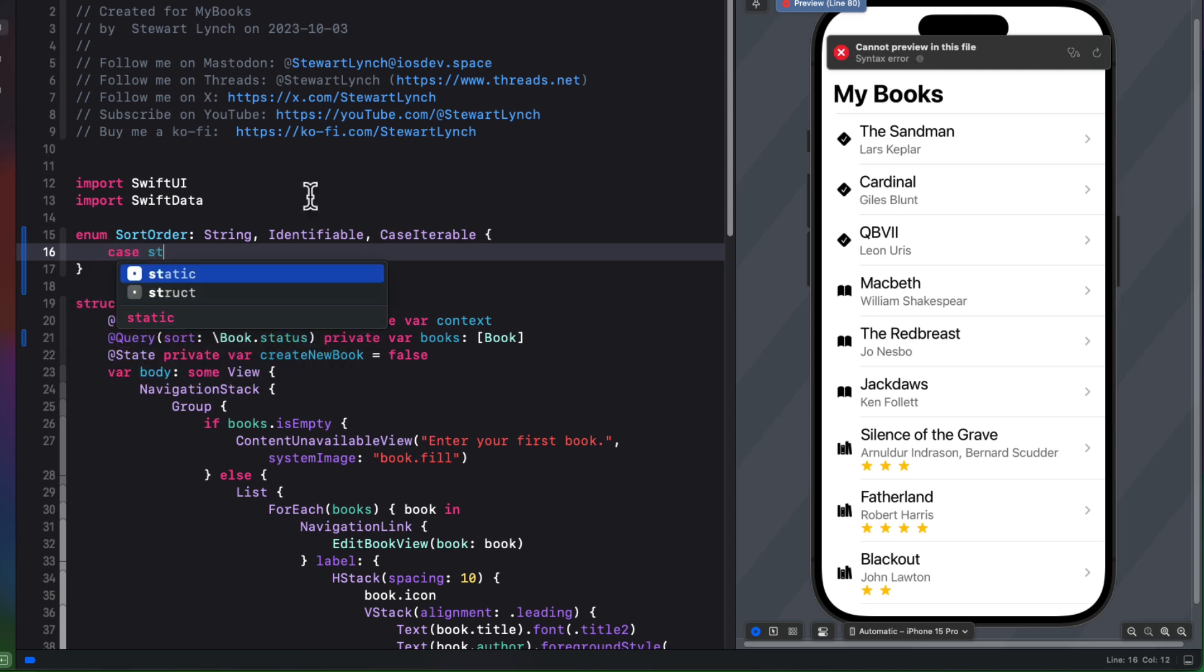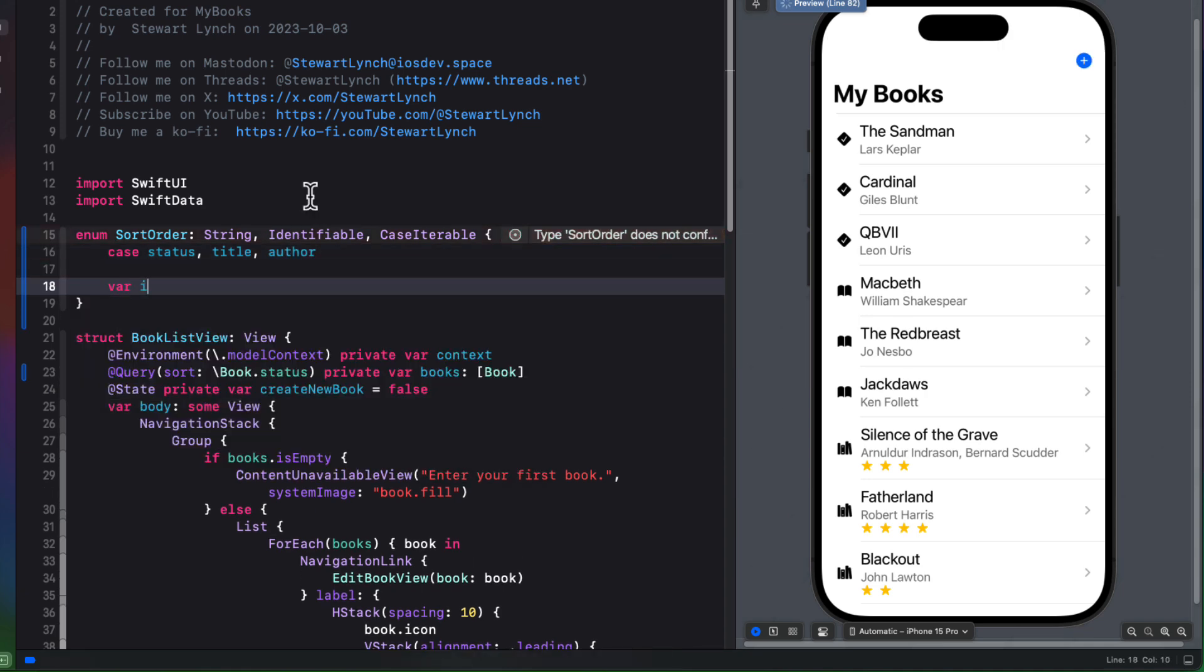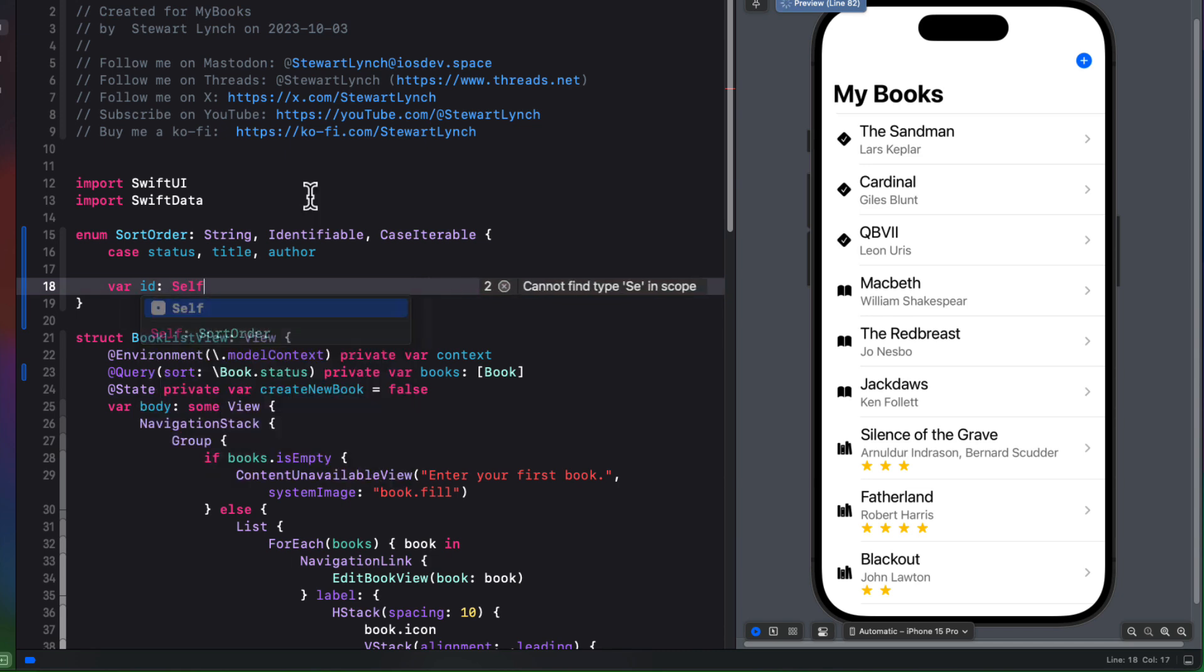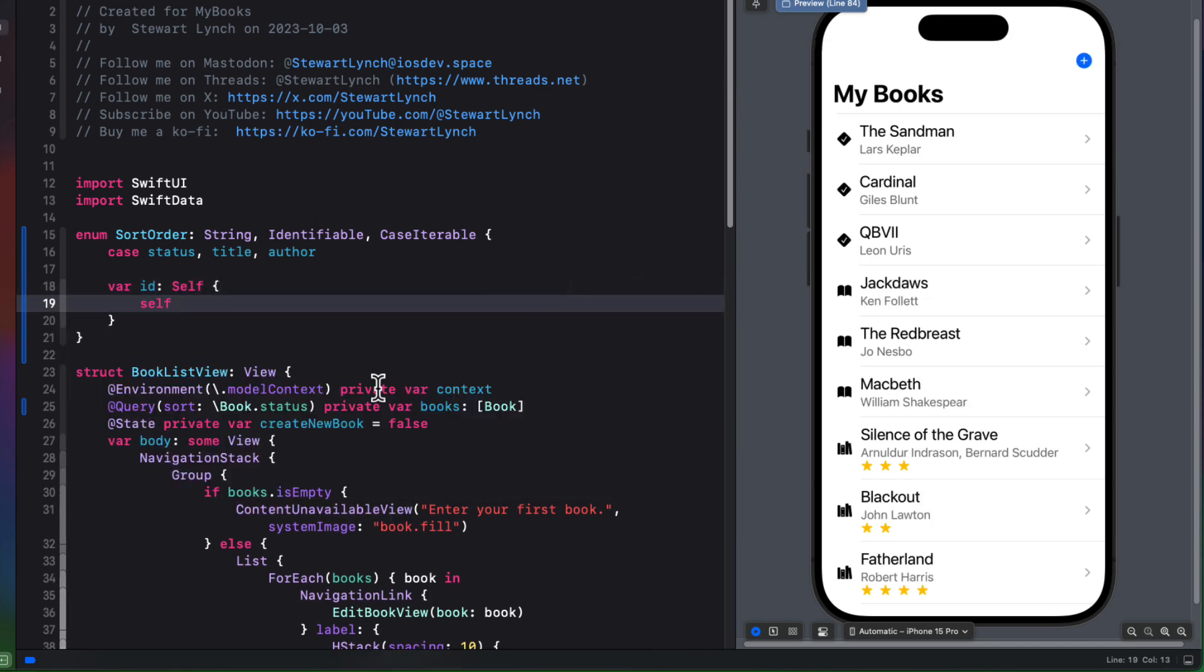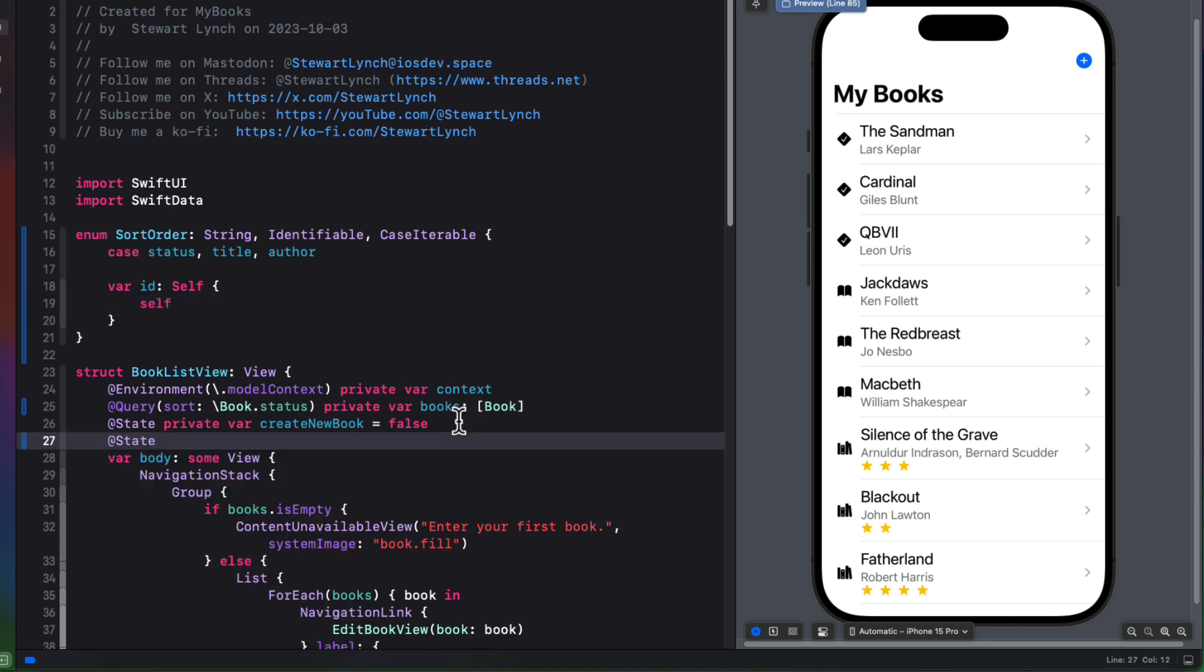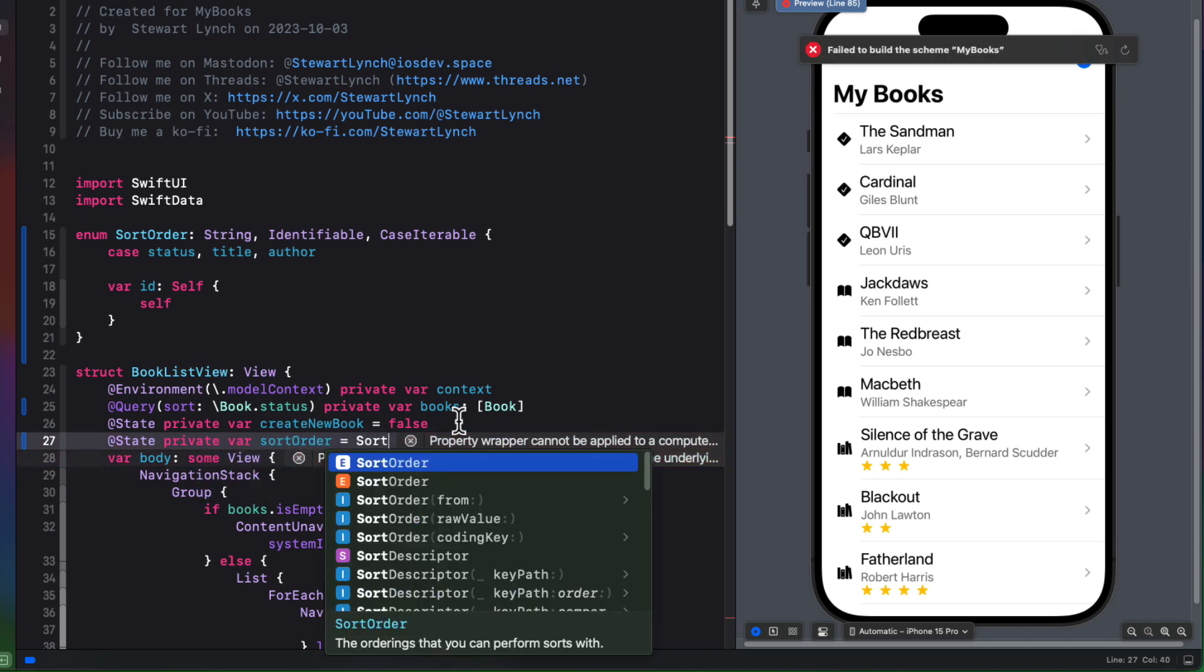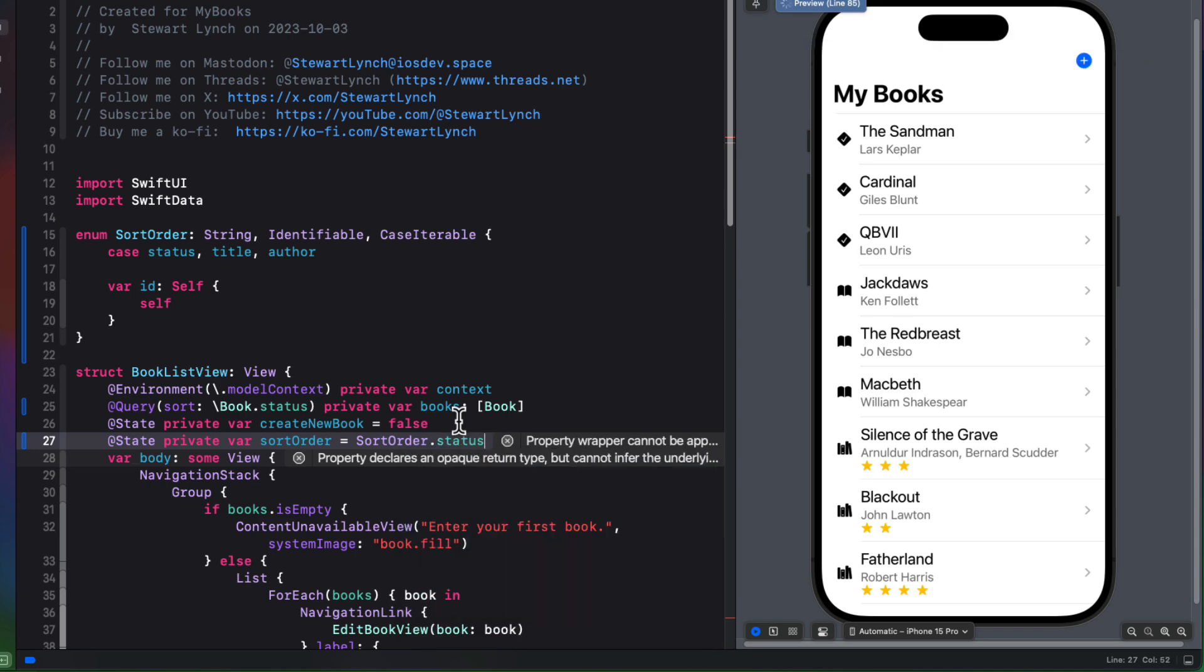And there'll be three cases: status, title, and author. And then to conform to the identifiable protocol, we'll make the ID property a computed property of self, just returning self. Let's create a variable then called sort order that will be one of these sort orders. And I'm going to default it to status.